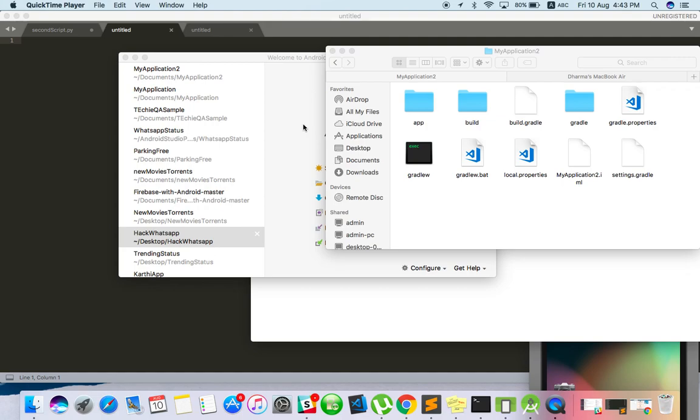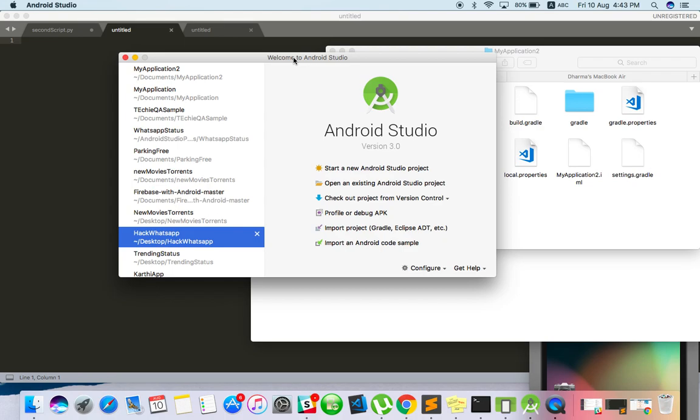Hello everyone, welcome to TechEQA channel. In this video, we are going to see how to build our Android application. For example, if you want to test the Android application and the developer has given the source code or Git link, how can we build it as an APK? Without building as an APK, we cannot install into the device or emulator, then we cannot proceed with the testing.